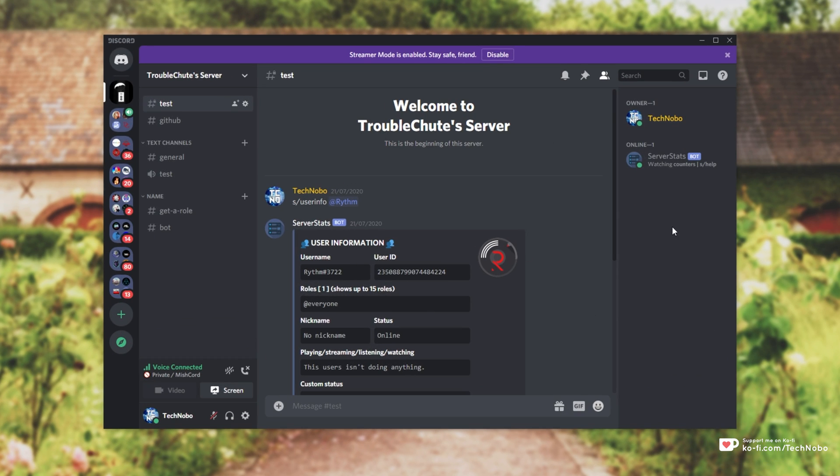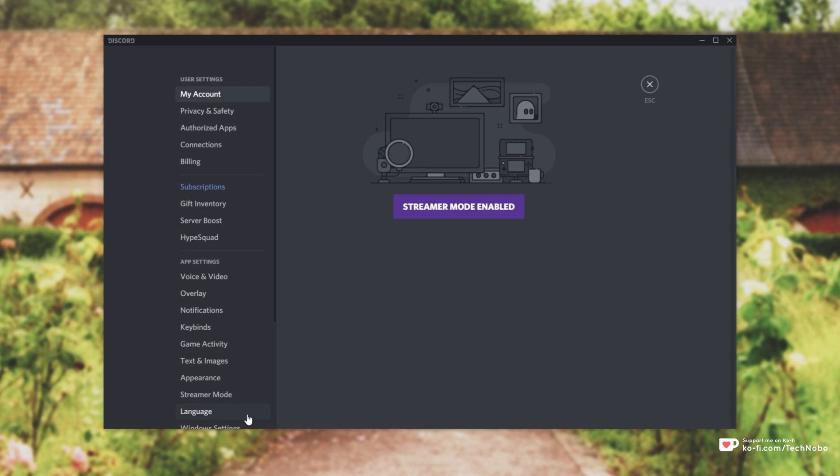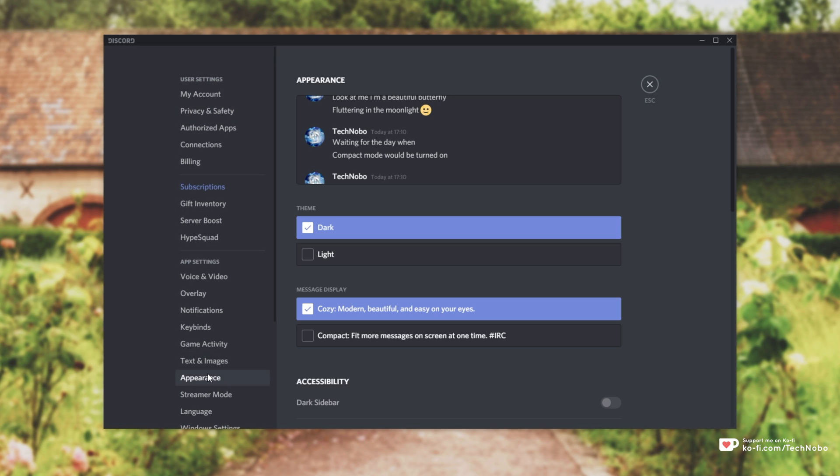So first I'll simply open up Discord either in the web application or in a browser. Then after signing in I'll head across to user settings by clicking the cog in the bottom left of Discord. Then I'll head down to the appearance tab and we'll see this over here. Not only can we change it in and out of light mode,